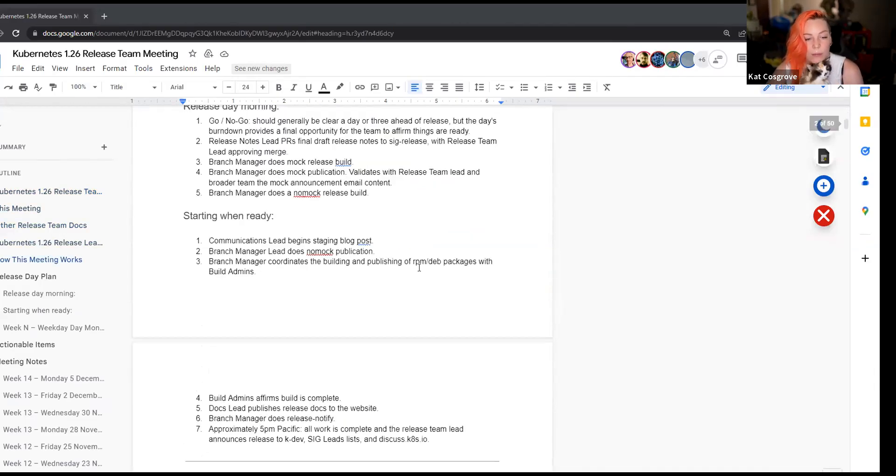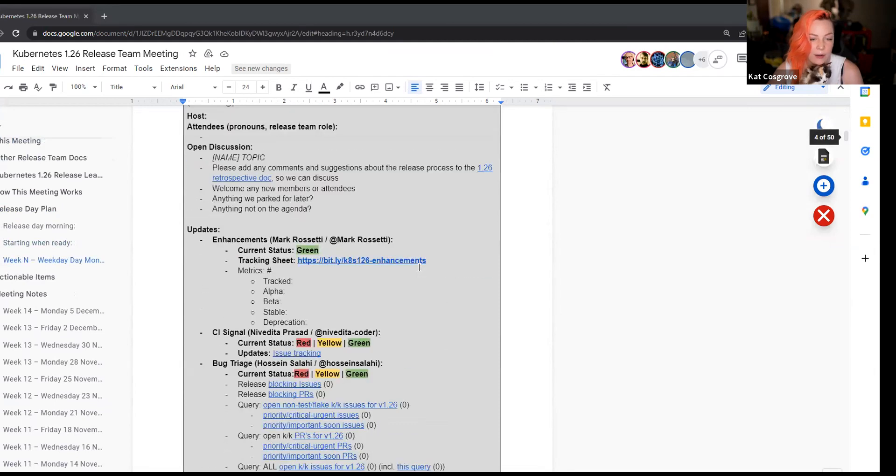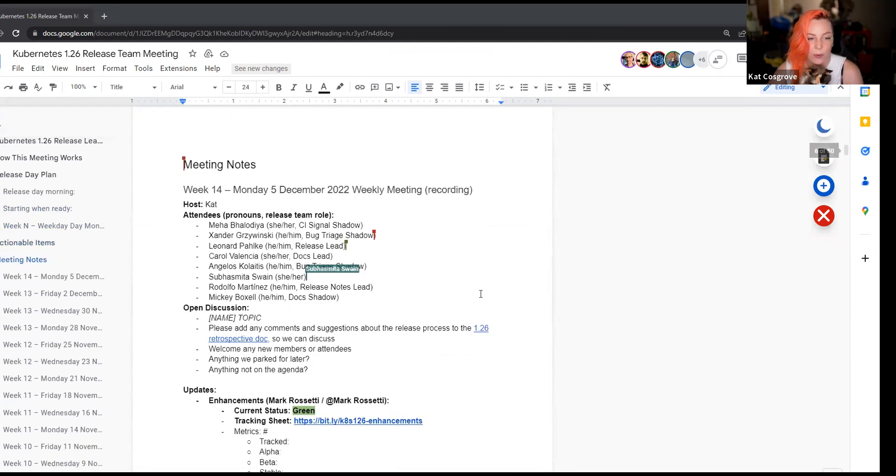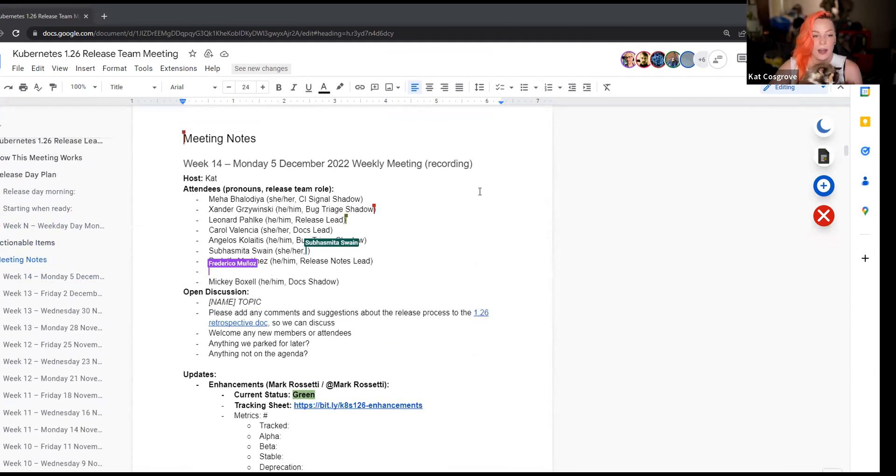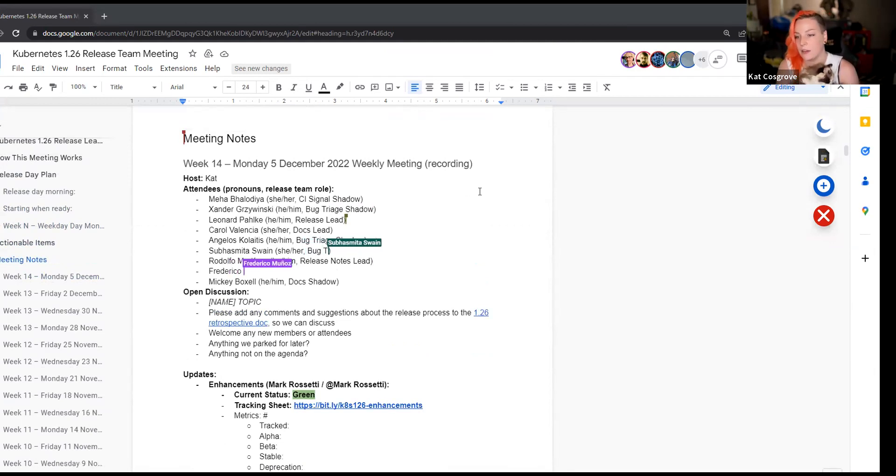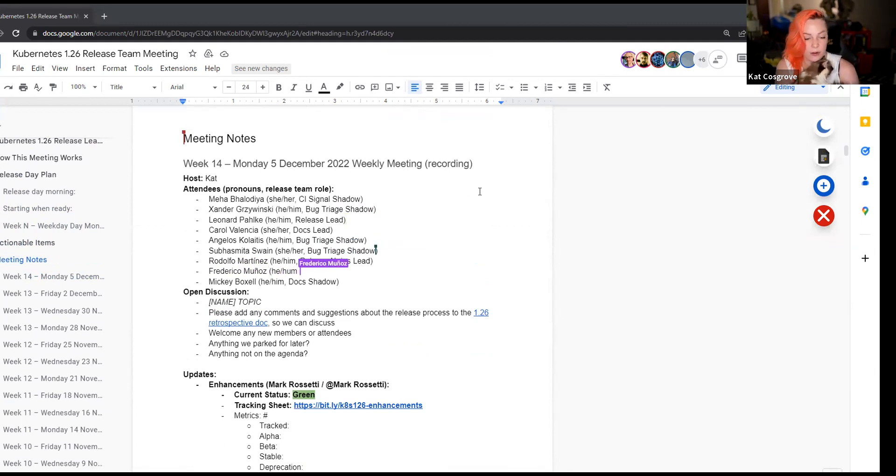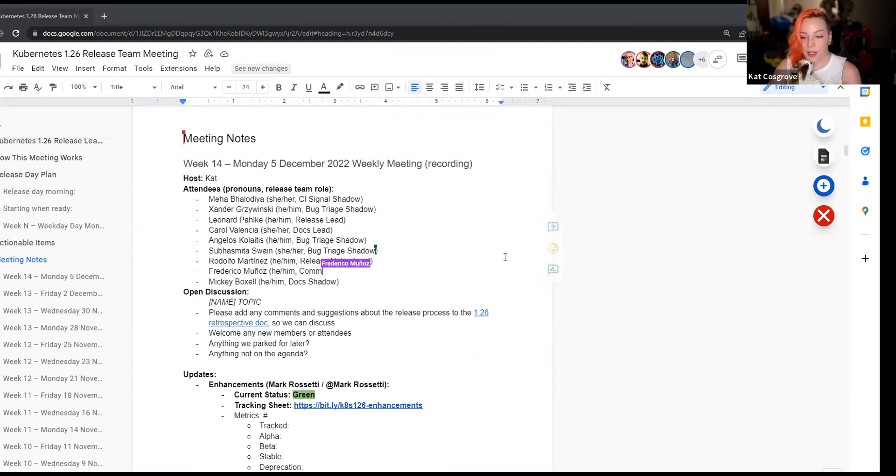All right. Welcome to another release team meeting. We are in week 14. Just a reminder, this is a Kubernetes release team meeting, and as such, we are required to follow the Kubernetes code of conduct, which boils down to be nice to each other. Thank you.